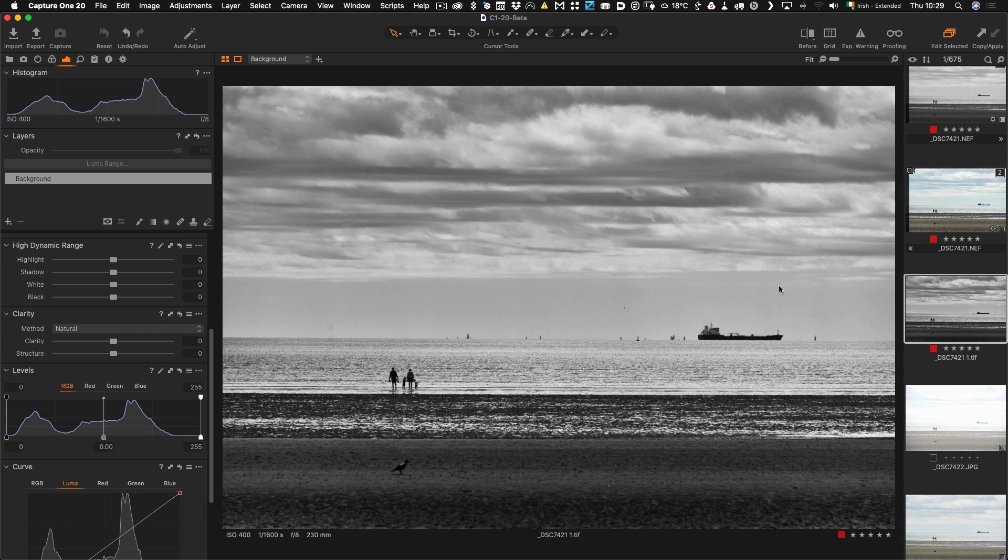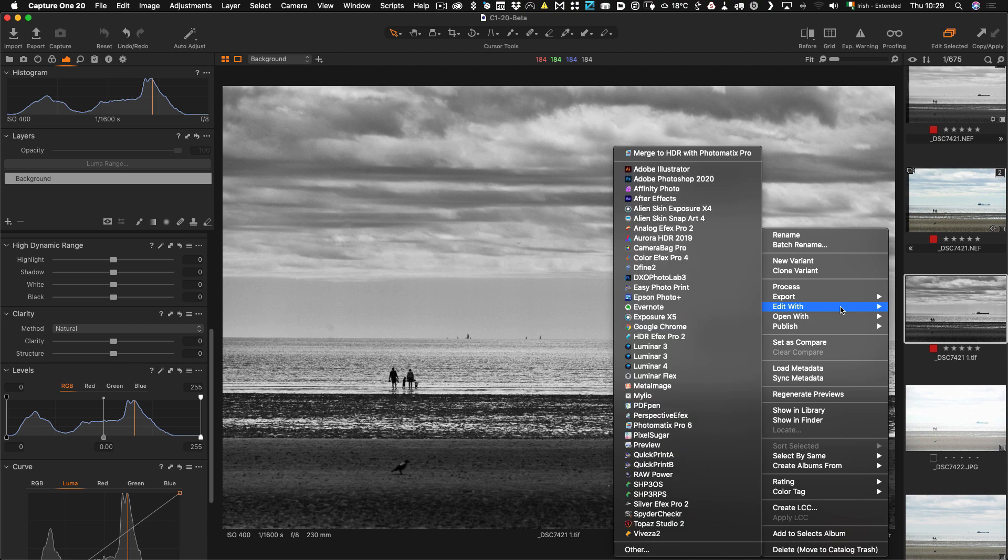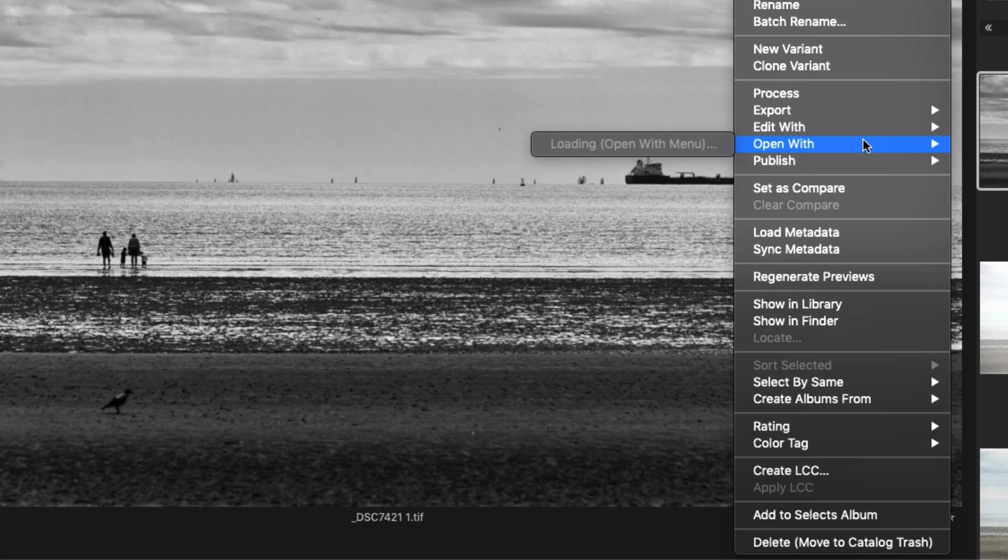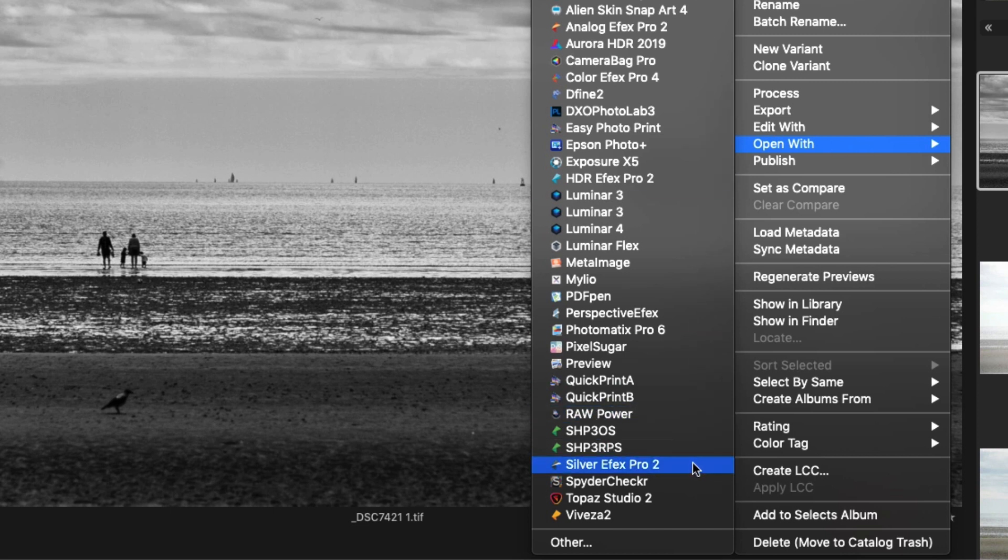So again if you want to right click on the image or you can right click here either and this time we want to go Open With instead of Edit With and that's very important because otherwise you'll create a copy and you'll lose your edits. So again I just go Open With and SilverFX Pro 2.